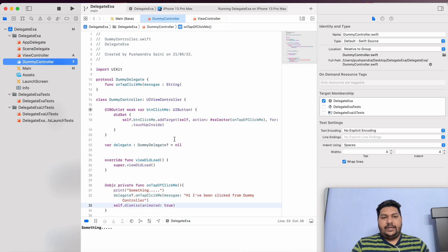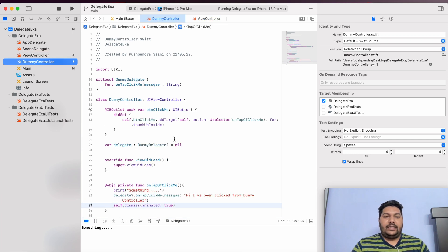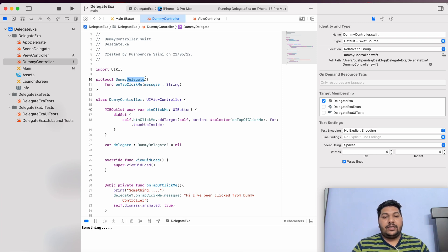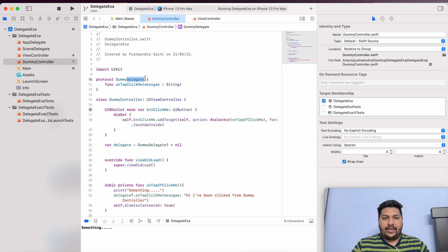That's completely dependent on your requirement where it is needed. I will give one small suggestion: whenever you are creating the protocol, give your controller name first and then 'delegate' — so it will be easy to understand. Thank you for watching this video. I hope you enjoyed it. If you have any doubts or queries related to the delegate, please comment in the comment box. Thank you so much. Have a great time. Bye.